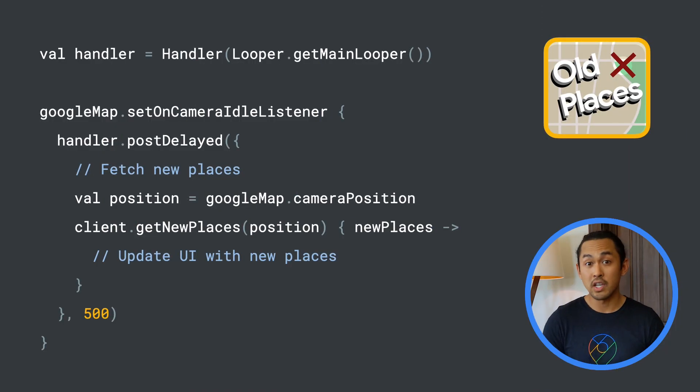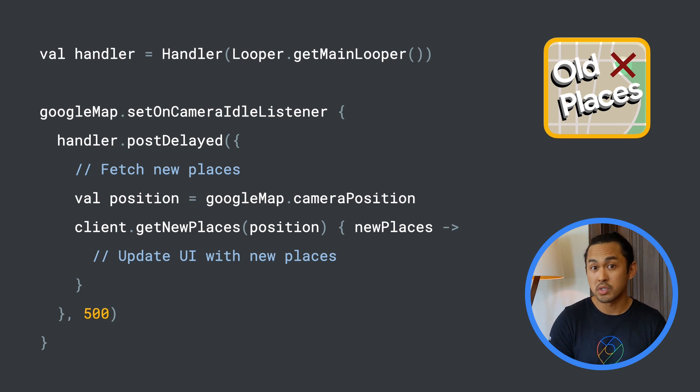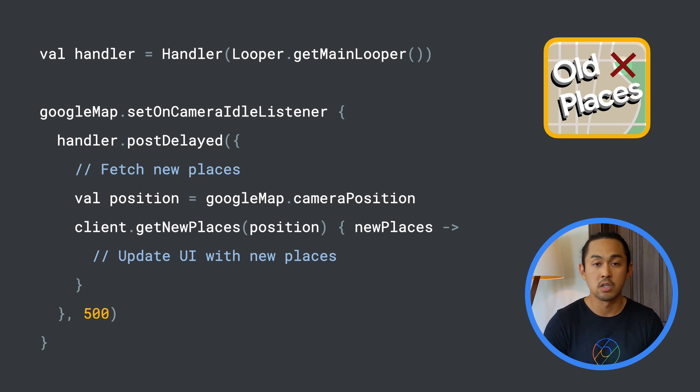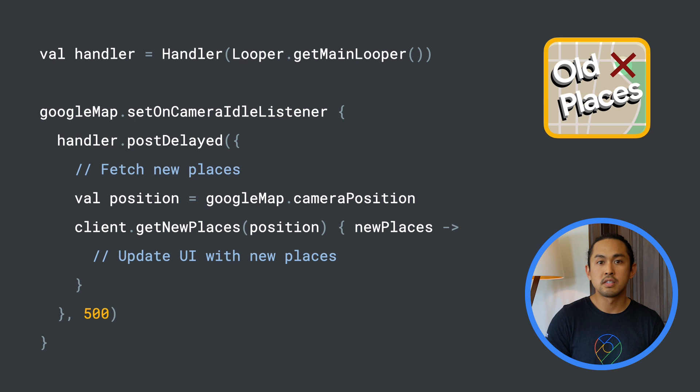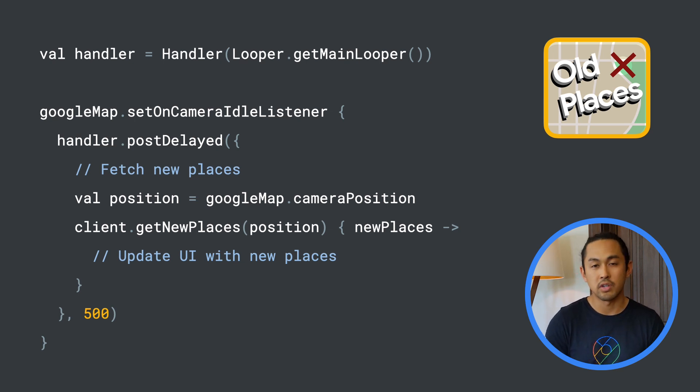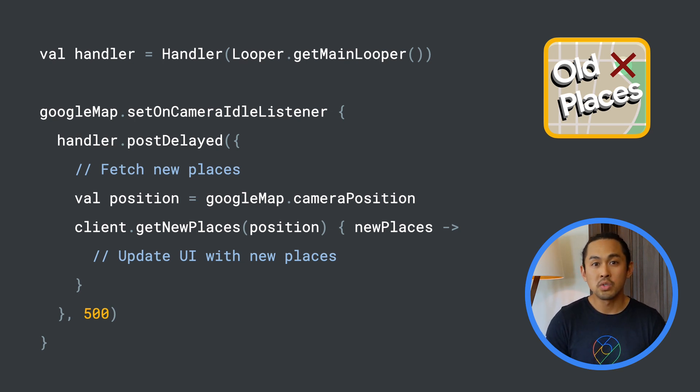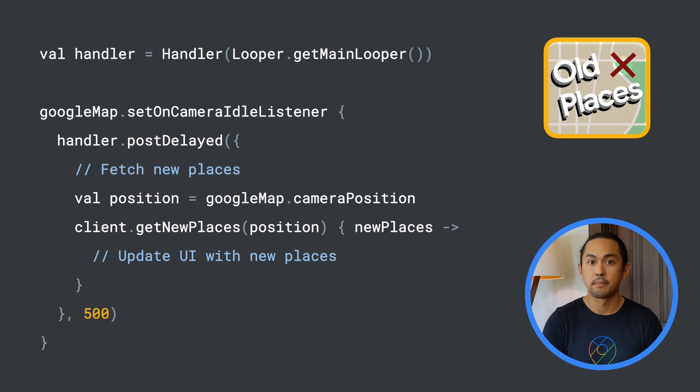In the first video in the series, I showed you a code snippet from an app I'm working on called Old Places. This snippet implements a network call to fetch new places after a half-second delay when a user moves to a new location on the map.